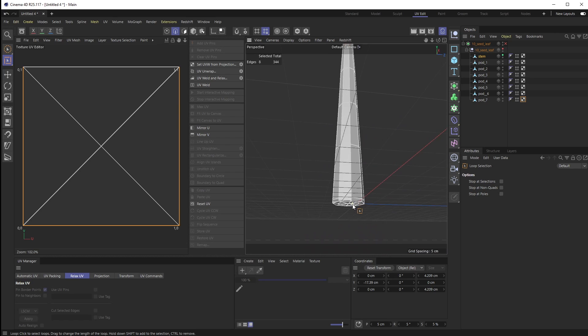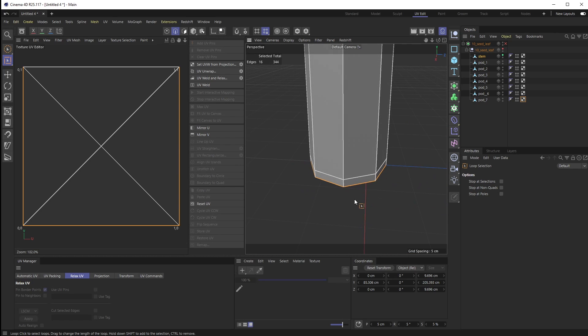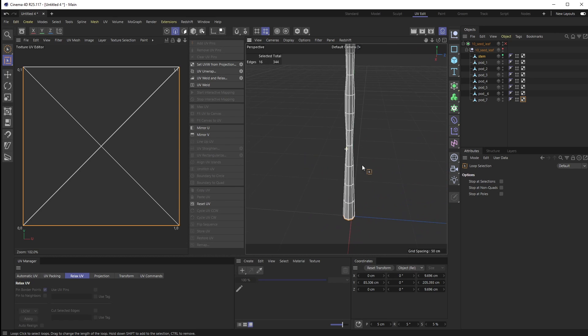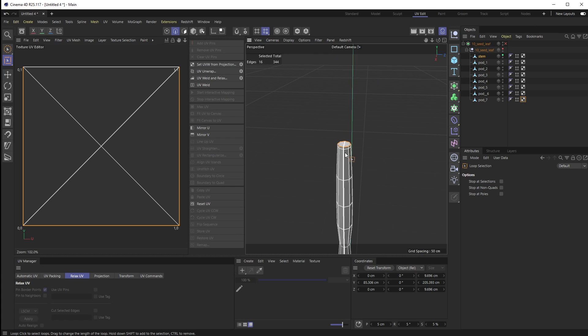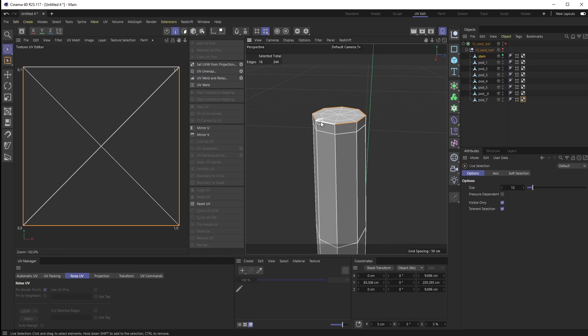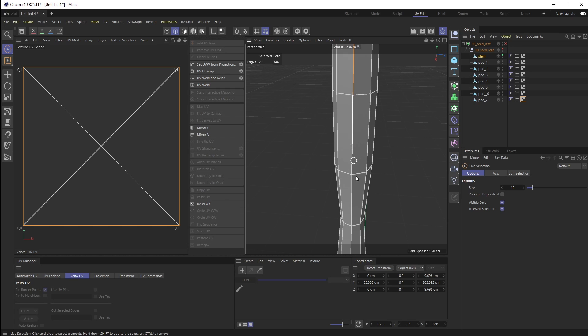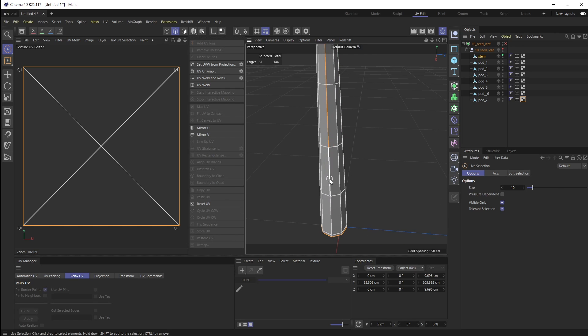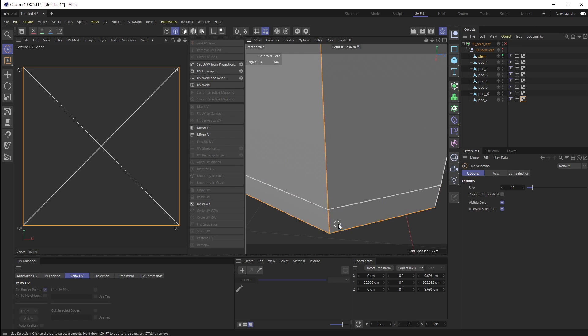I'm going to highlight those two by hitting UL to get a loop selection, and then I'm going to highlight one of these sides. I don't want the whole edge loop on this thing, I just want one side. So now we have one edge selected.